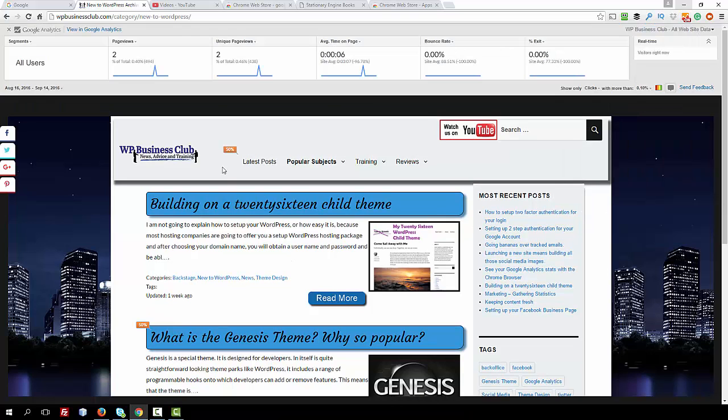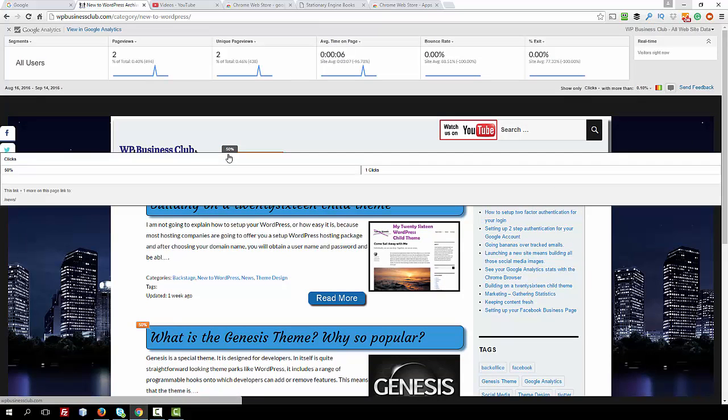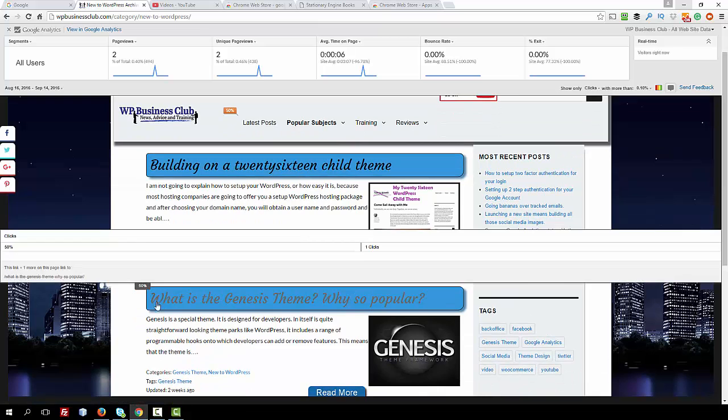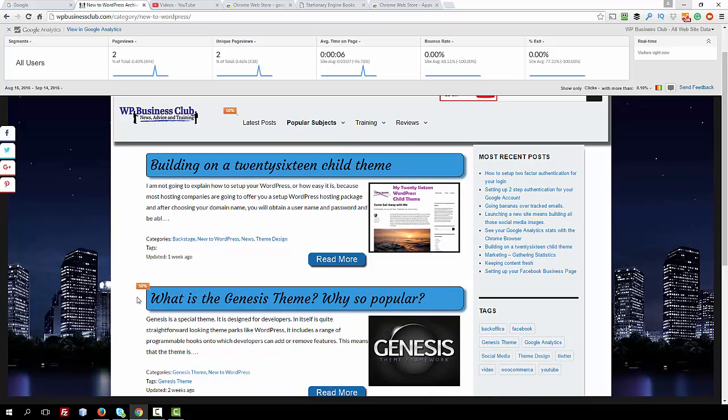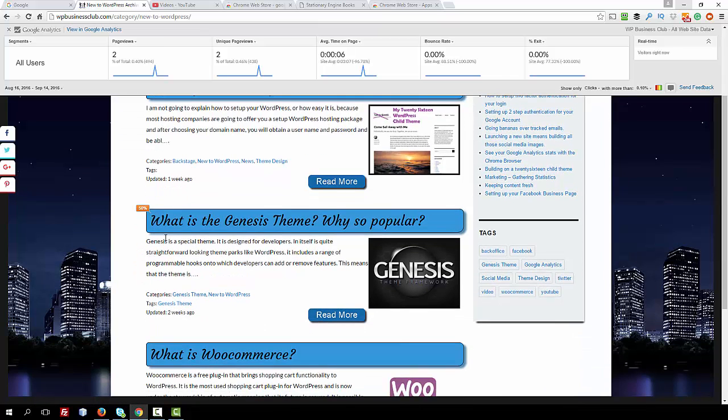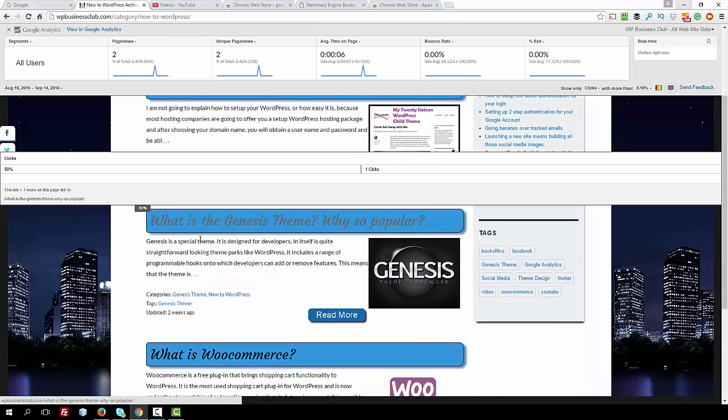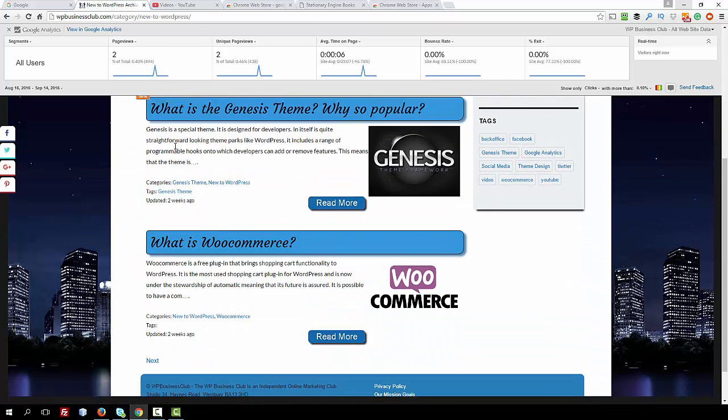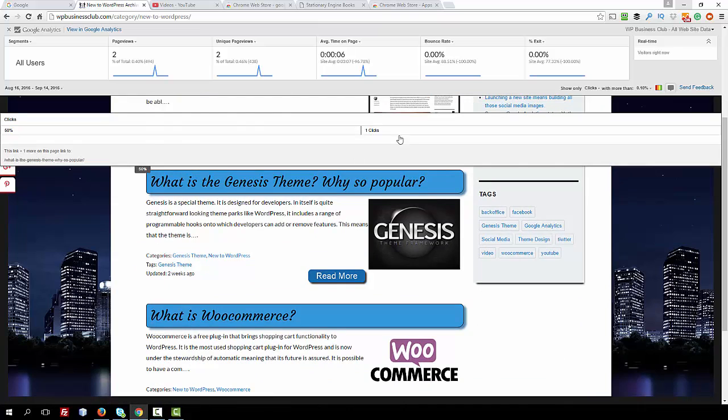Okay, and now we can see that 50% of the people are going back to latest posts after they've read this. 50% have been reading Genesis, so the Genesis theme review has been very interesting for people.